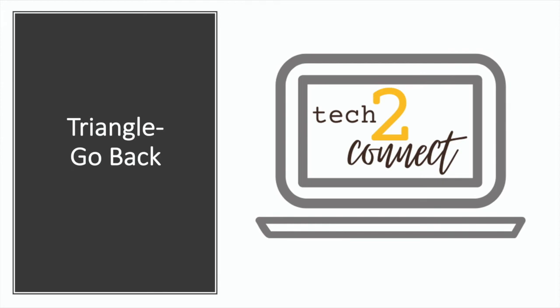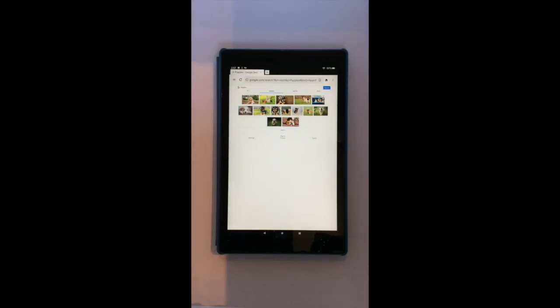Finally, we'll talk about the triangle which enables you to go back. Imagine you are viewing photos of puppies on the internet. Now, imagine you want to visit another website.